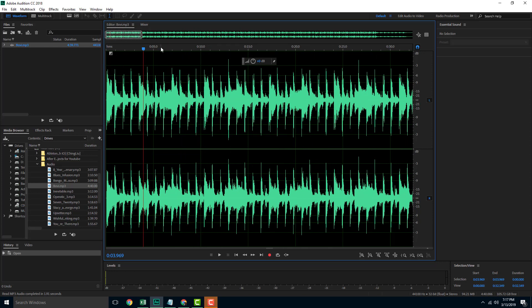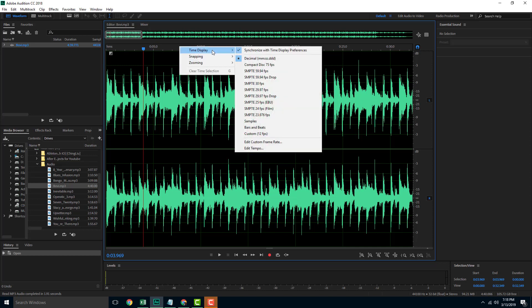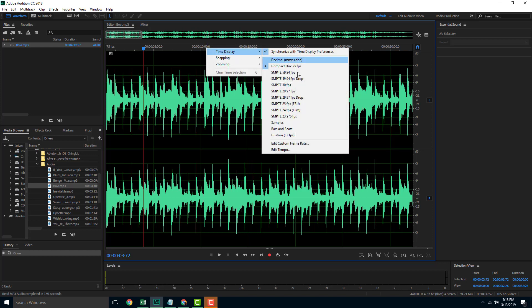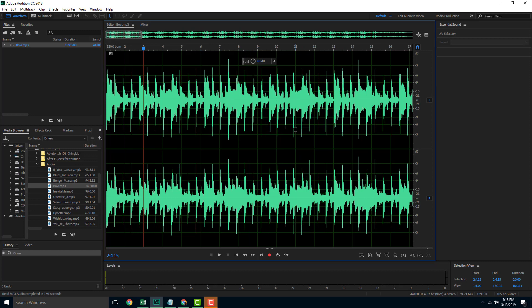You can also change the value of the timeline right here by right-clicking it. You can go to time display — right now it's in decimal format. You can also go for compact format, which is 75 fps, and you can see that the format changes accordingly. And over here, if you want bars and beats — so if you're editing music — then this might be the thing for you.